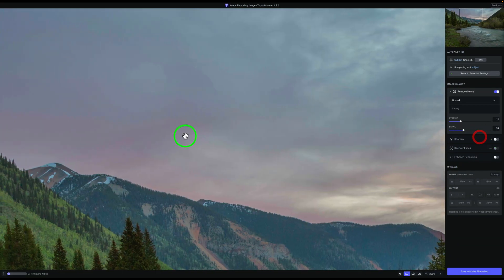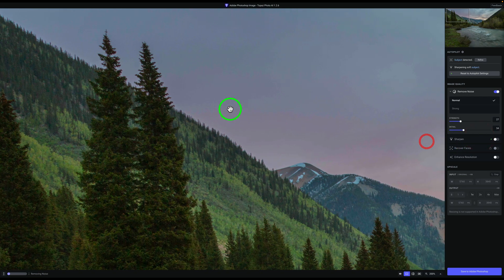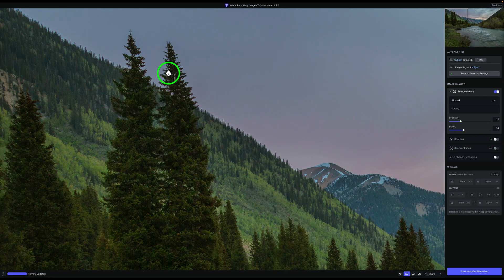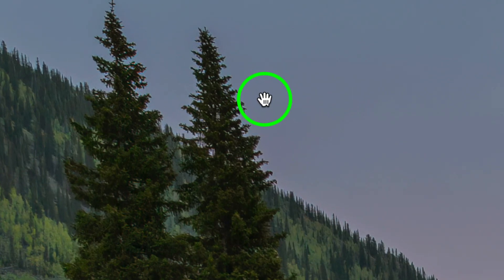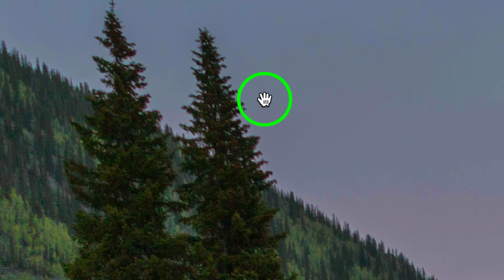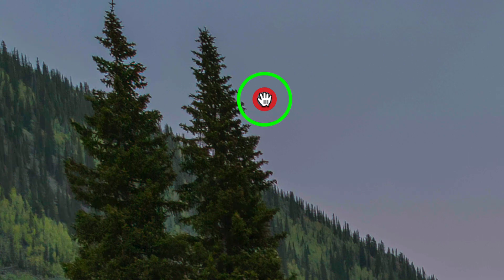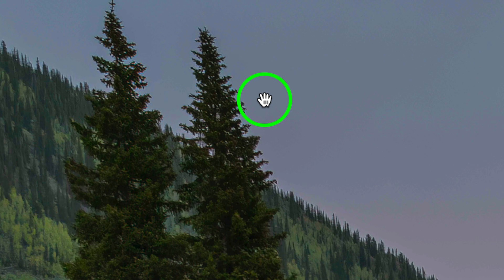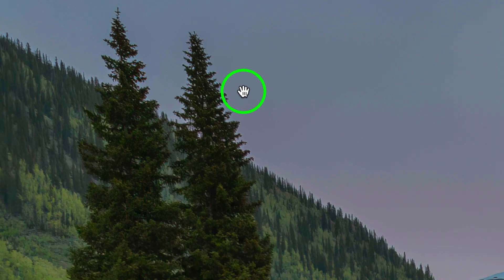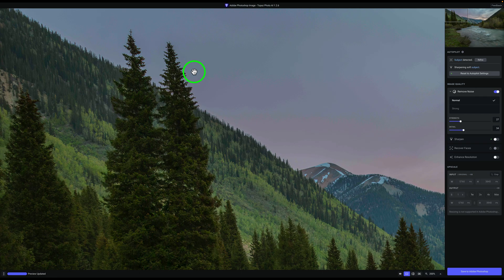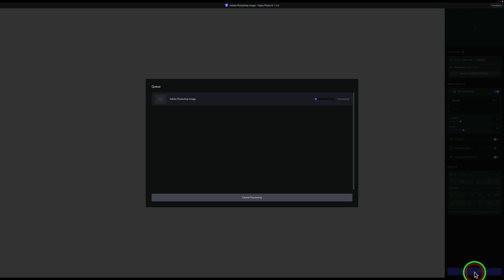But I want you to notice something else when you're using Topaz Denoise AI. Look at these trees right here. I'm going to left click and hold down. You can see there's a little bit of chromatic aberration in there that Lightroom didn't get out. But you can see that Topaz Photo AI did get rid of that chromatic aberration, which is a really nice feature to Topaz Photo AI. And now all I need to do is click Save to Adobe Photoshop and it will be denoised.